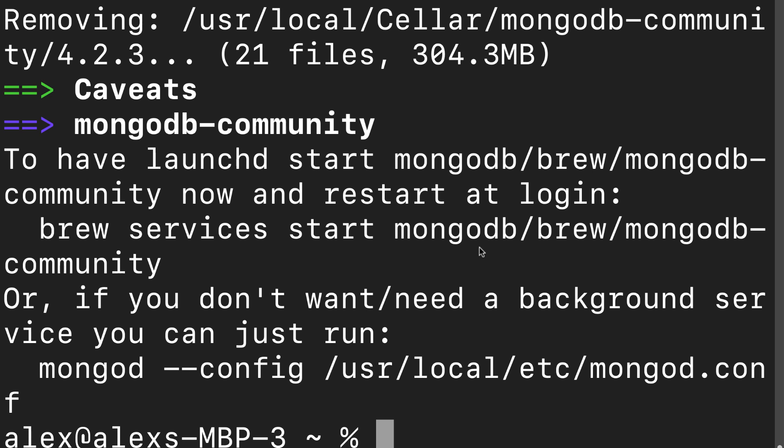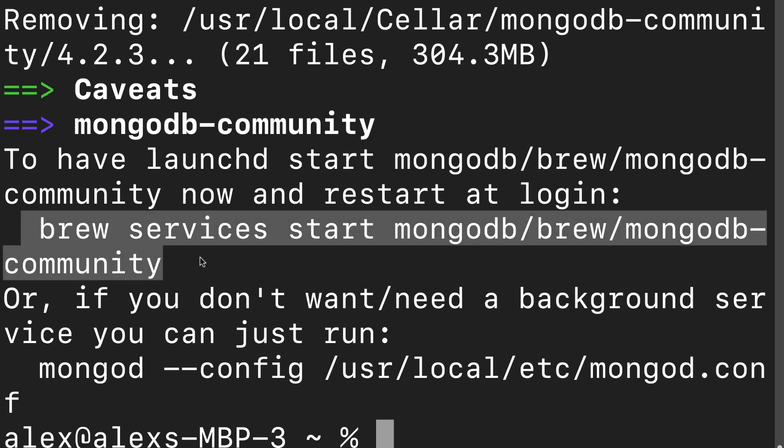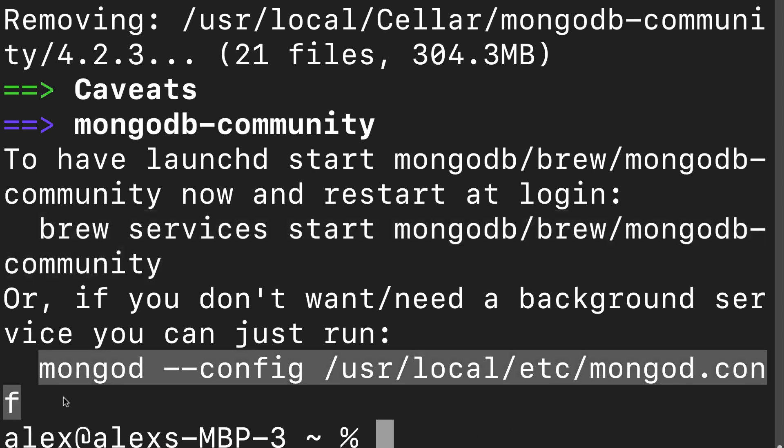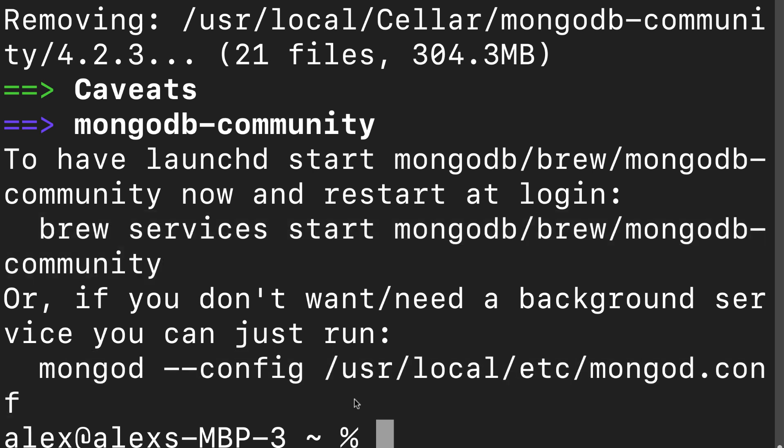To have launched start MongoDB now and restart at login, you can use brew services start MongoDB community. Or if you don't want or need a background service, you can just run MongoD dash config. So it's good to read the messages that come up here in your terminal.